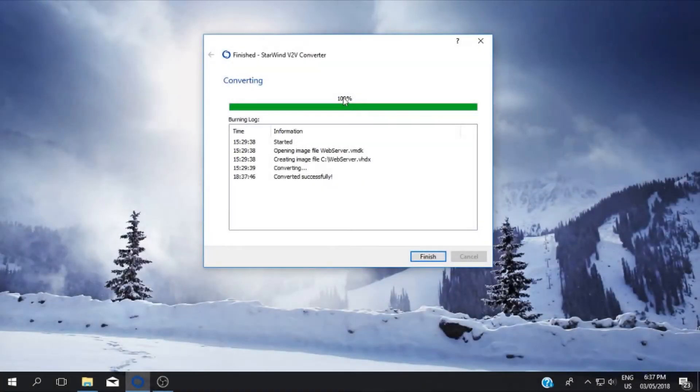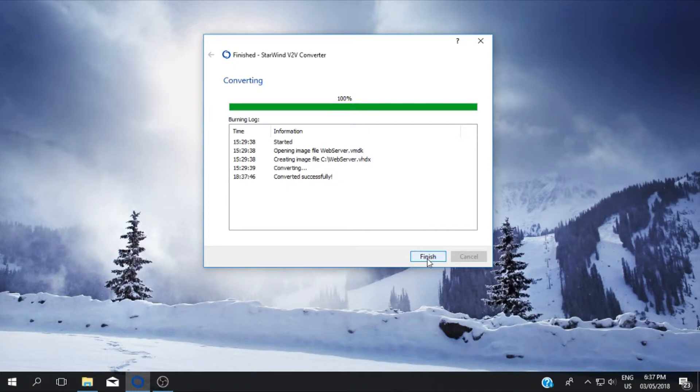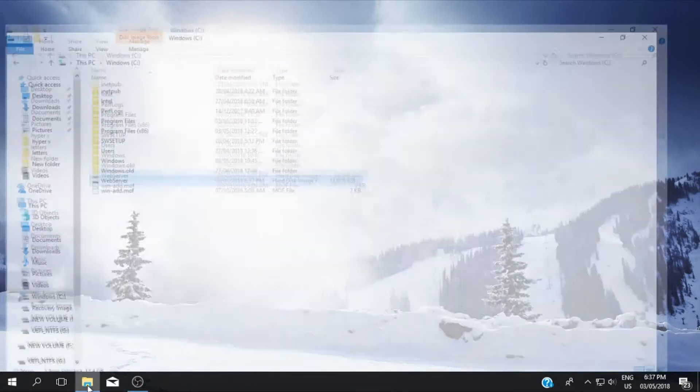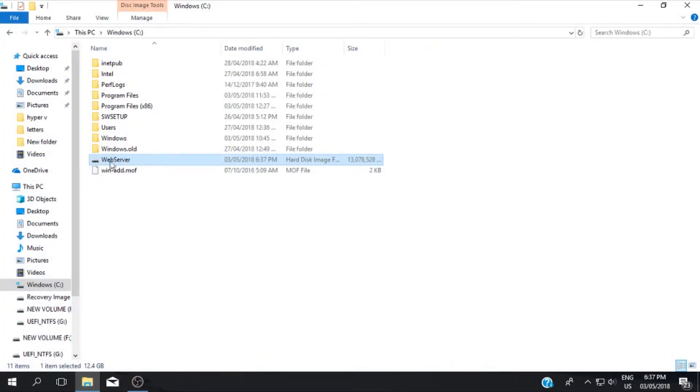So the conversion is almost done, click finish. You can now see the converted virtual machine in your local machine. Copy this image file to your Hyper-V server.